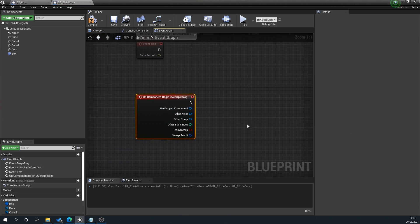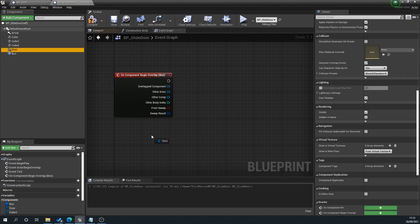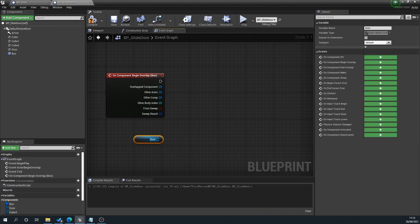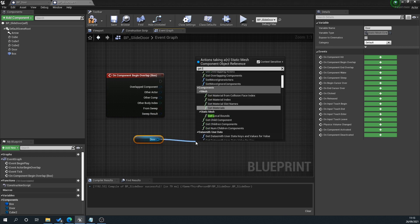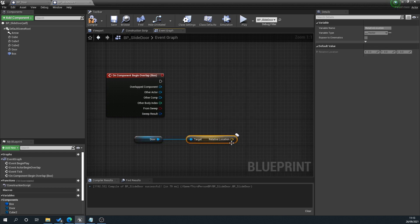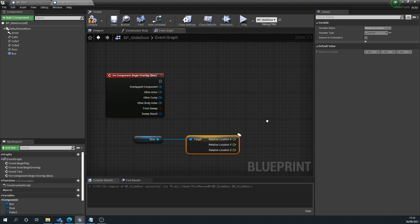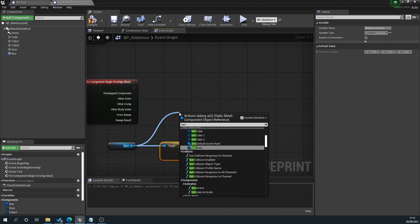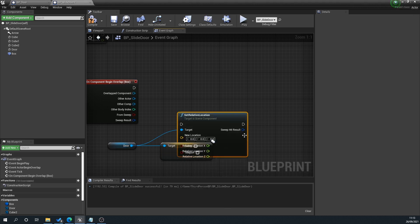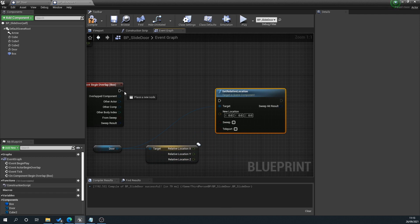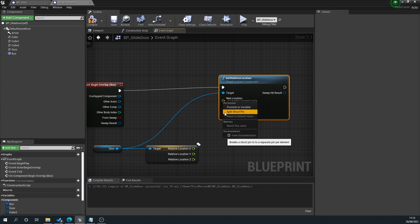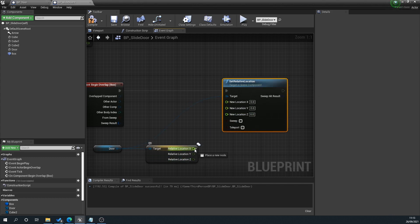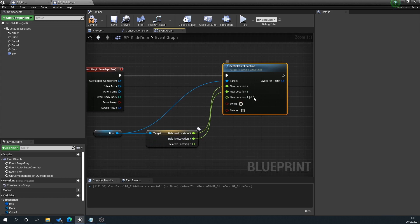We'll drag the door in and go get relative location, click on the yellow pin, split the struct. Then drag off the door again and go set relative location. Plug the overlap into the set location. On the new location, right-click, split struct. We want to plug the X and the Y in and leave this blank. We'll set this to 400.